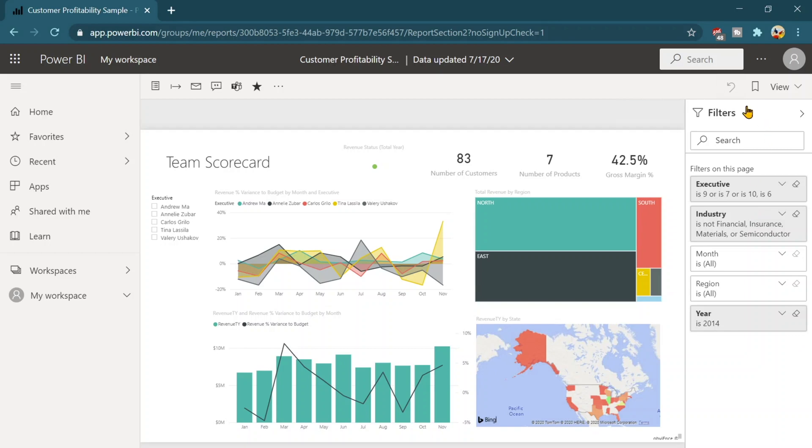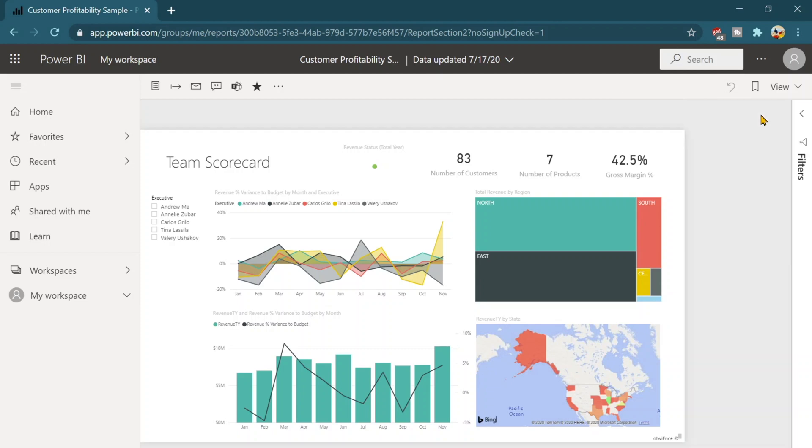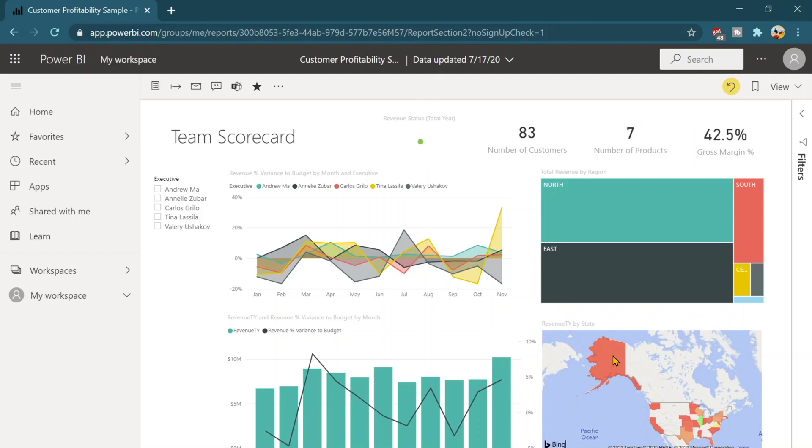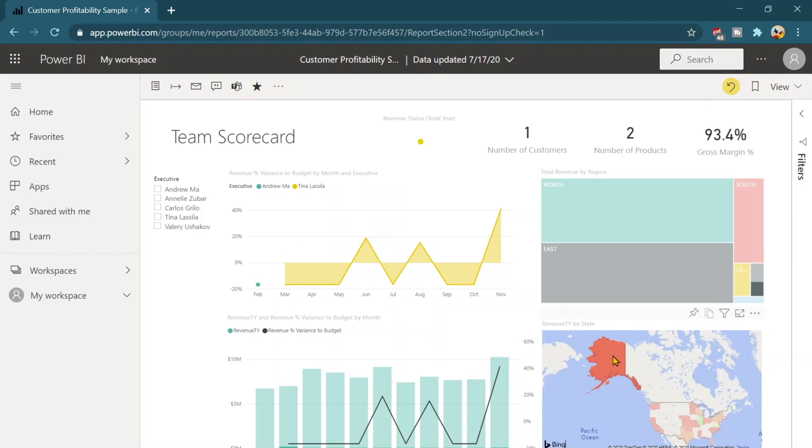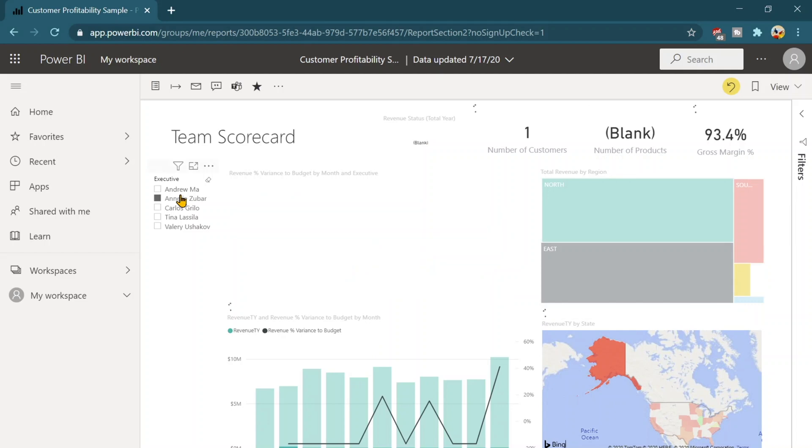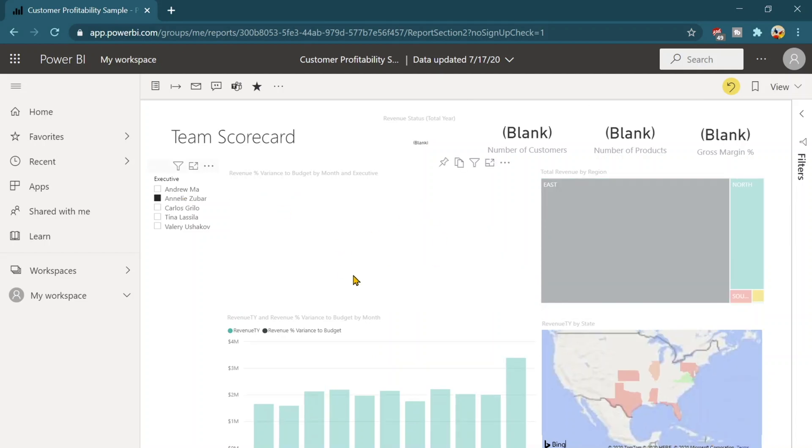On the top of this you will see one is the reset to default button which is the most important button in this pane. Sometimes it happens that we filter it out like I just click on this one country and on the basis of that I also just you know gonna click on some of the executive and now this report has been filtered out.